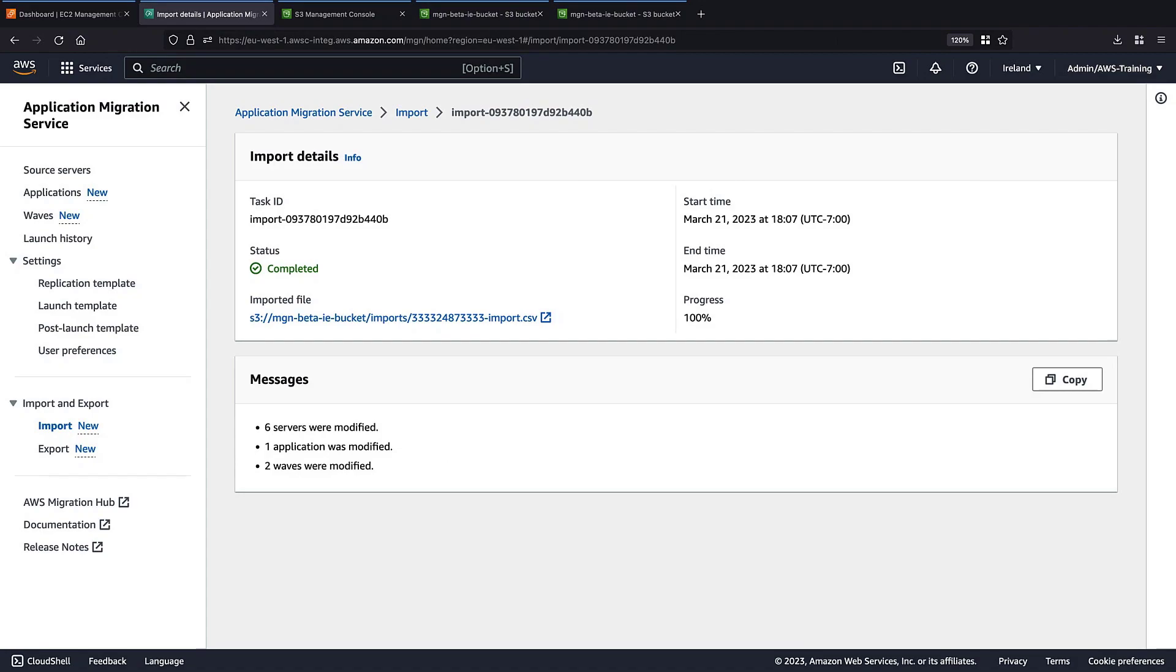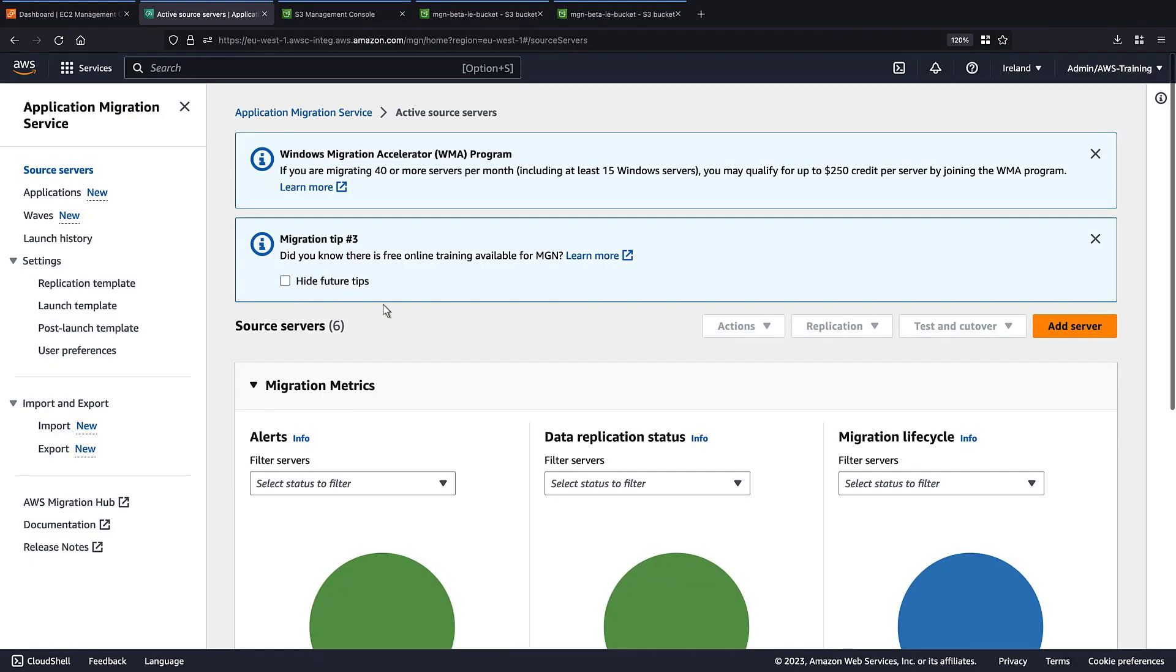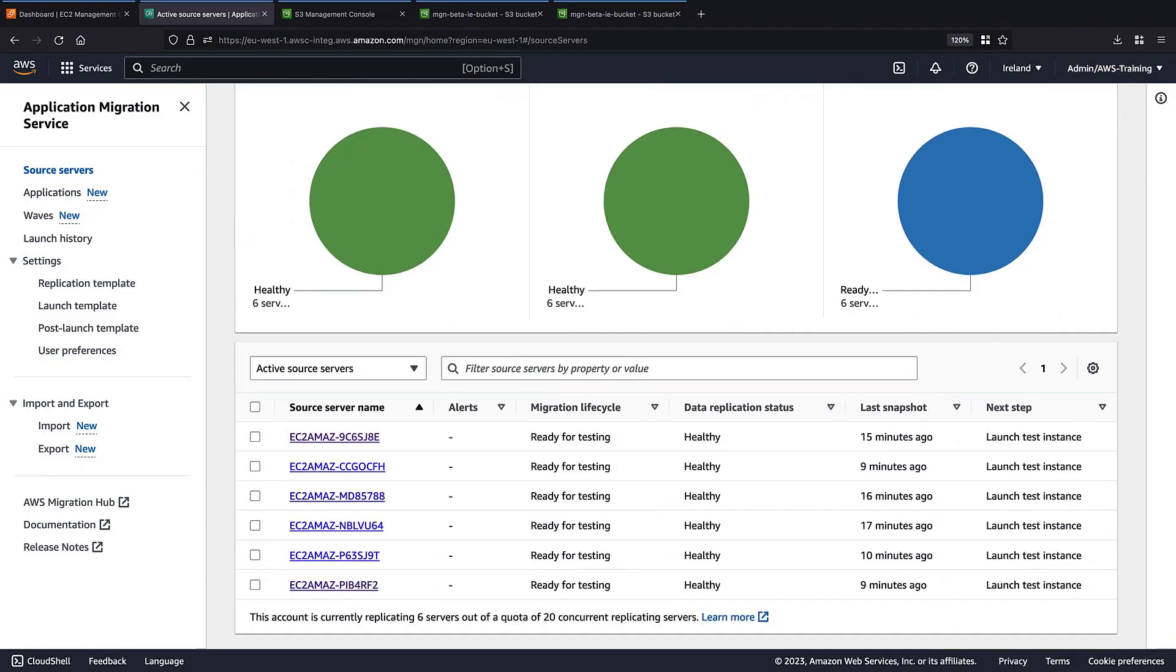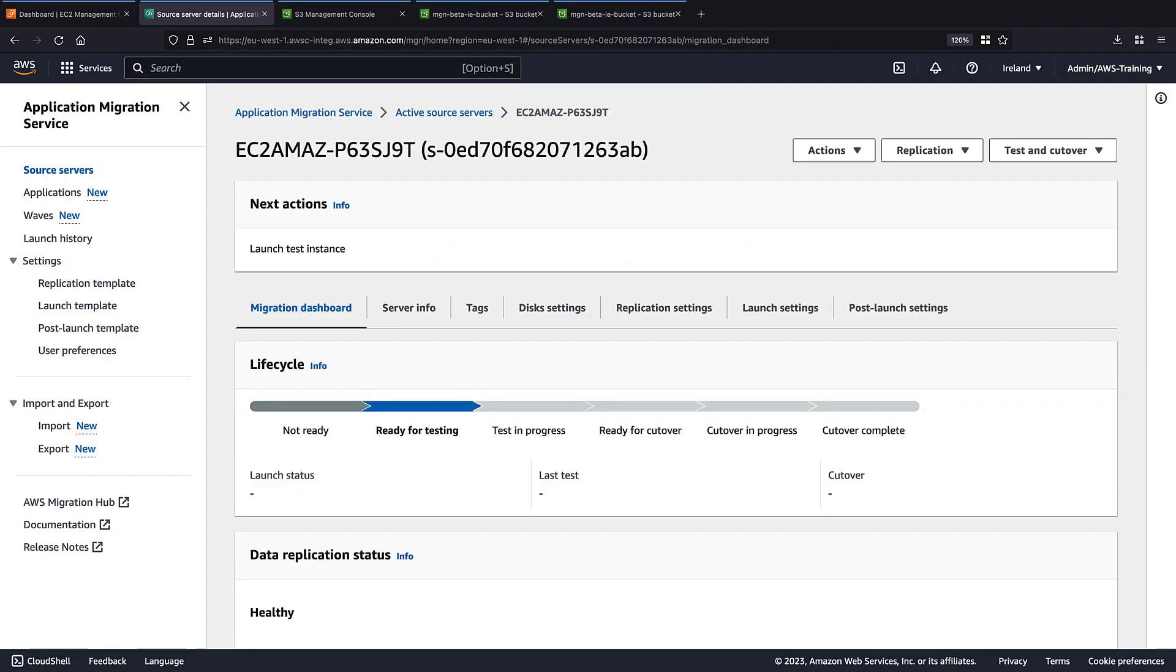The servers, application, and WAVEs were all modified. Let's view our source servers. The source servers are still replicating with updated settings. Let's select a source server to ensure our changes have been applied.